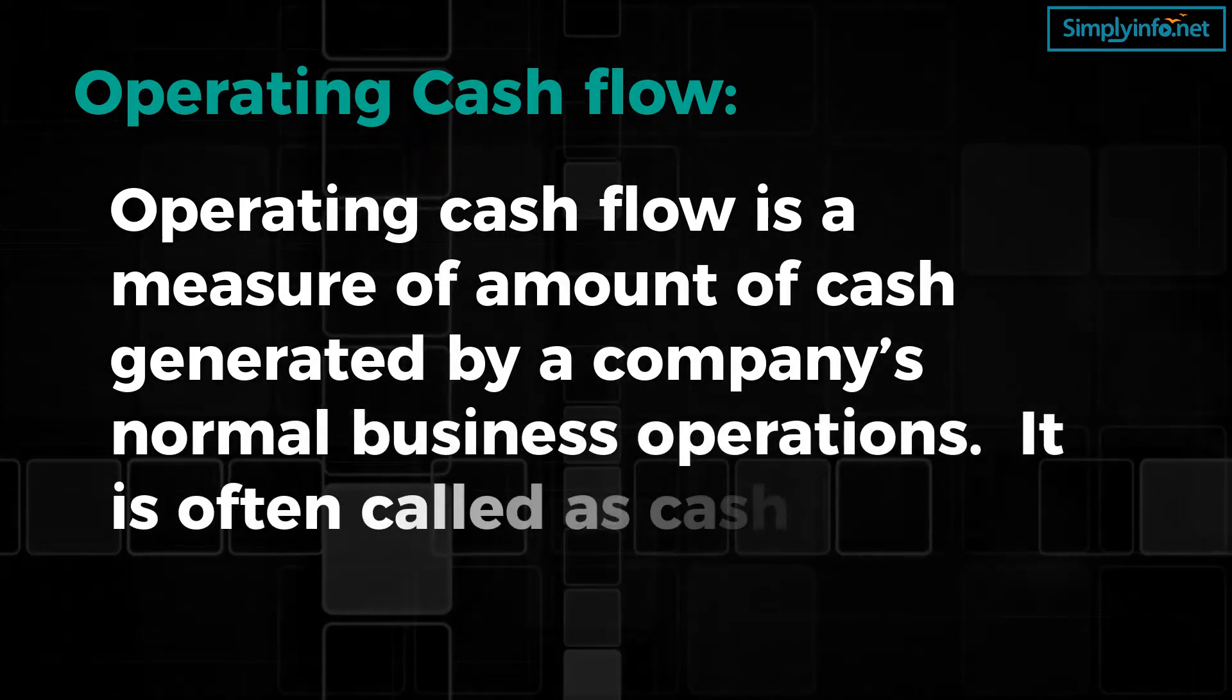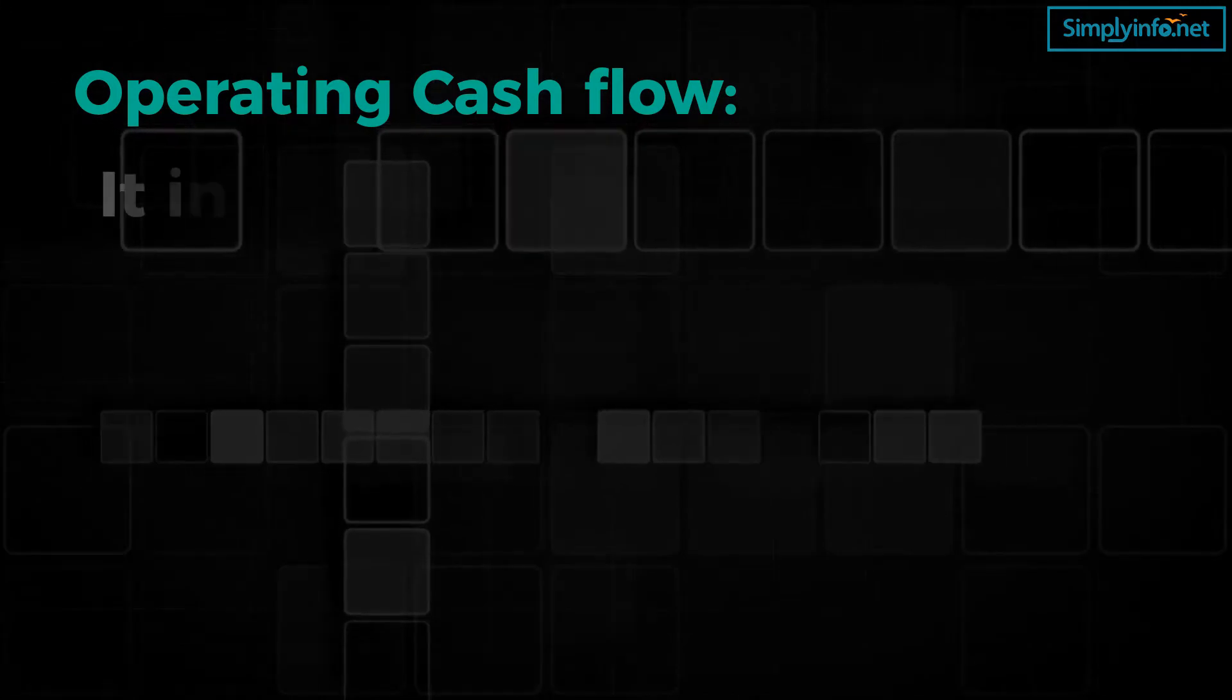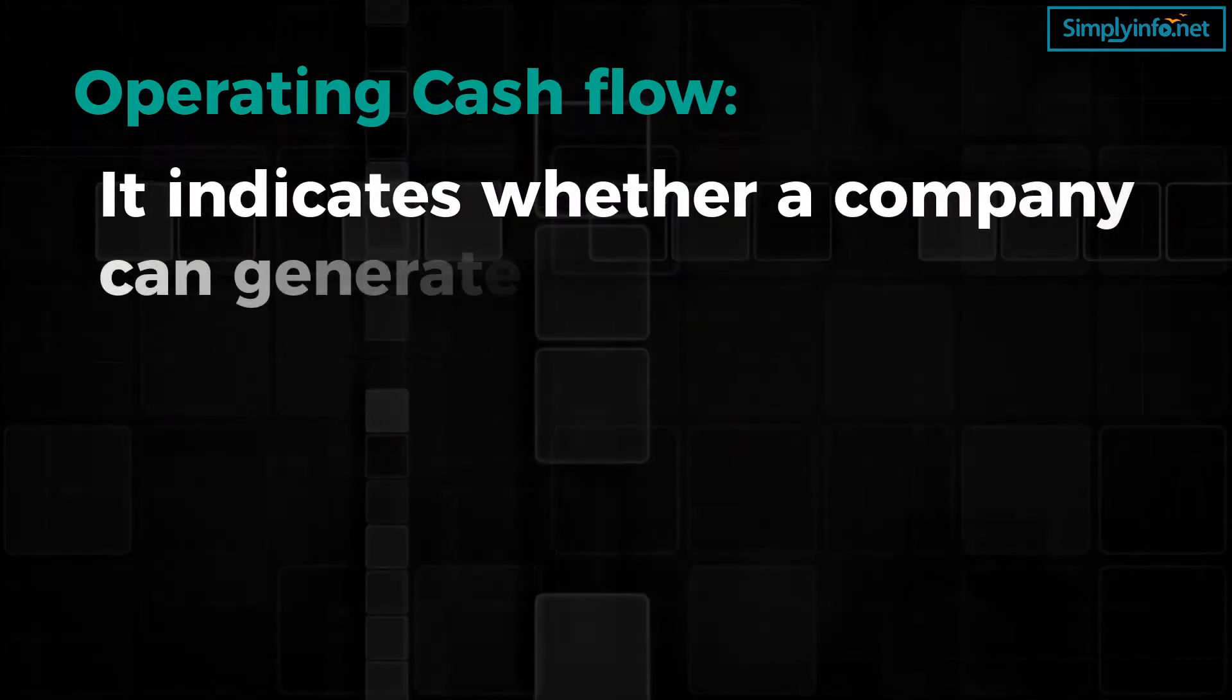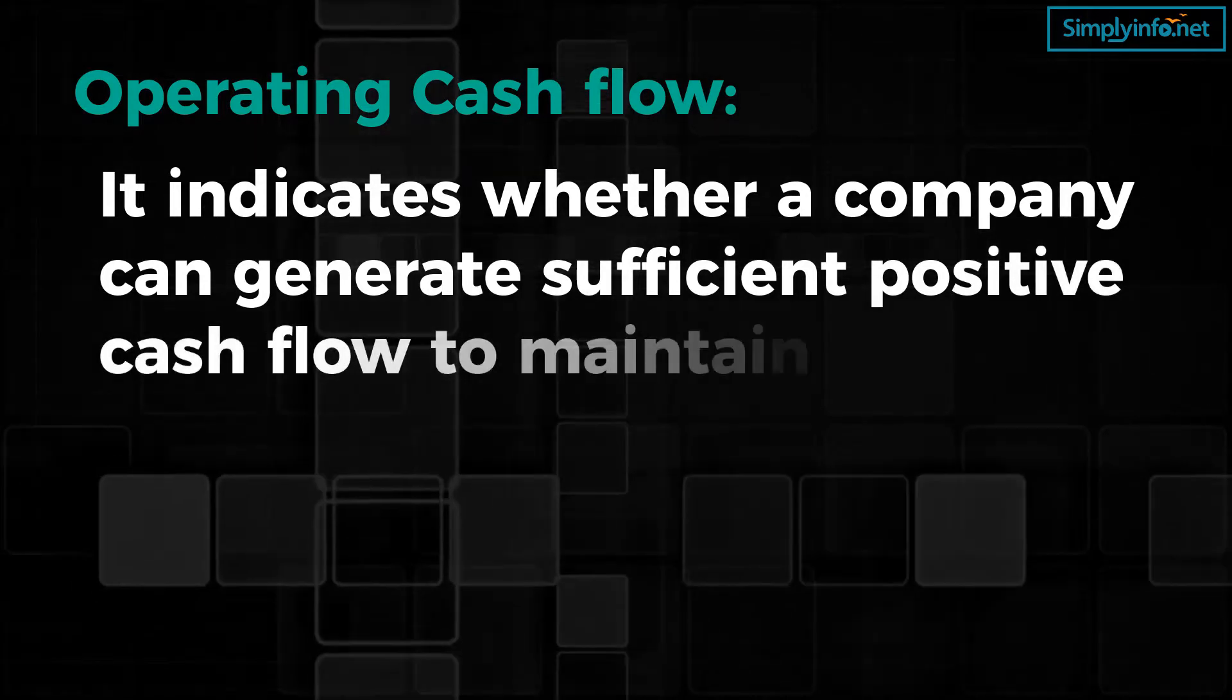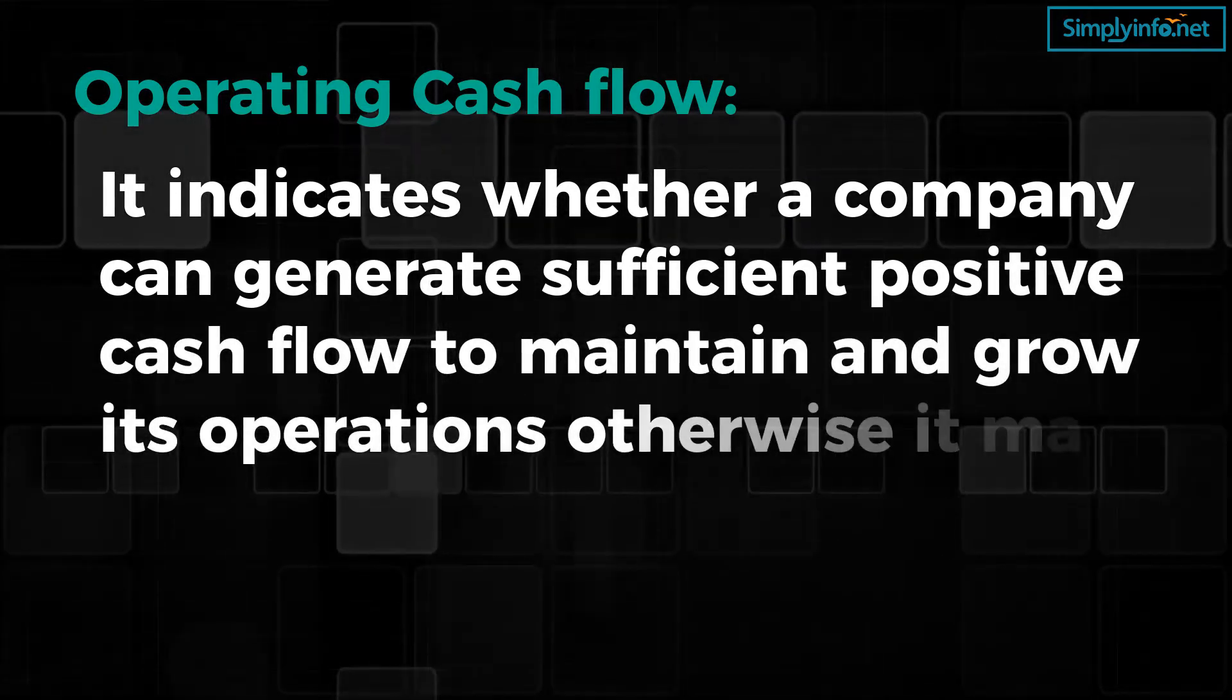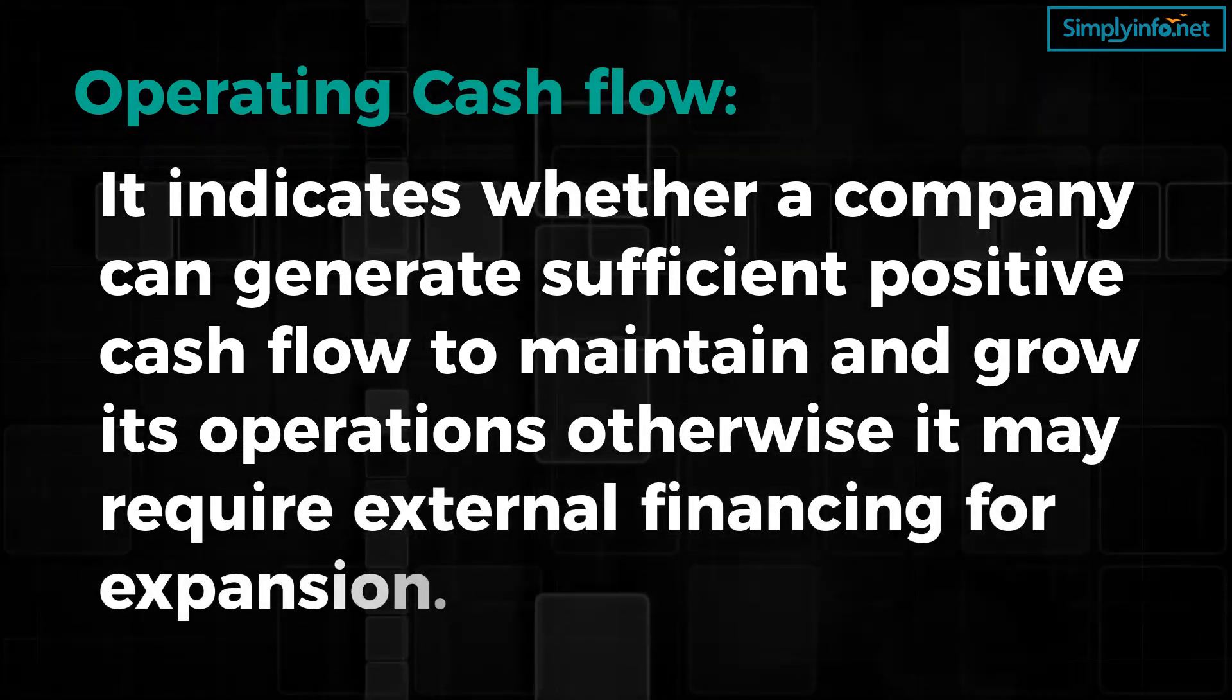It indicates whether a company can generate sufficient positive cash flow to maintain and grow its operations. Otherwise, it may require external financing for expansion.